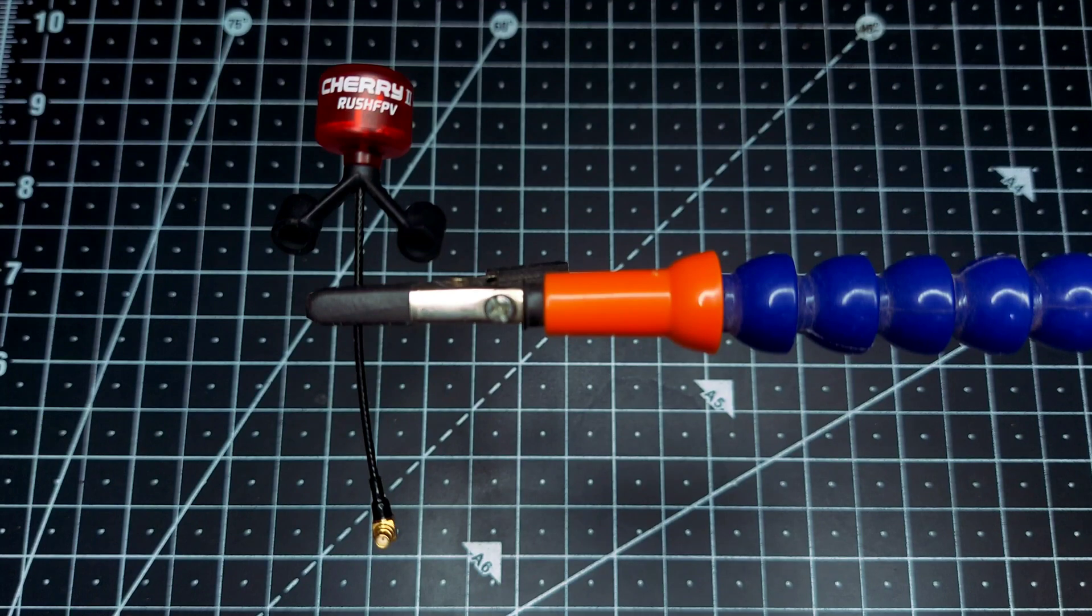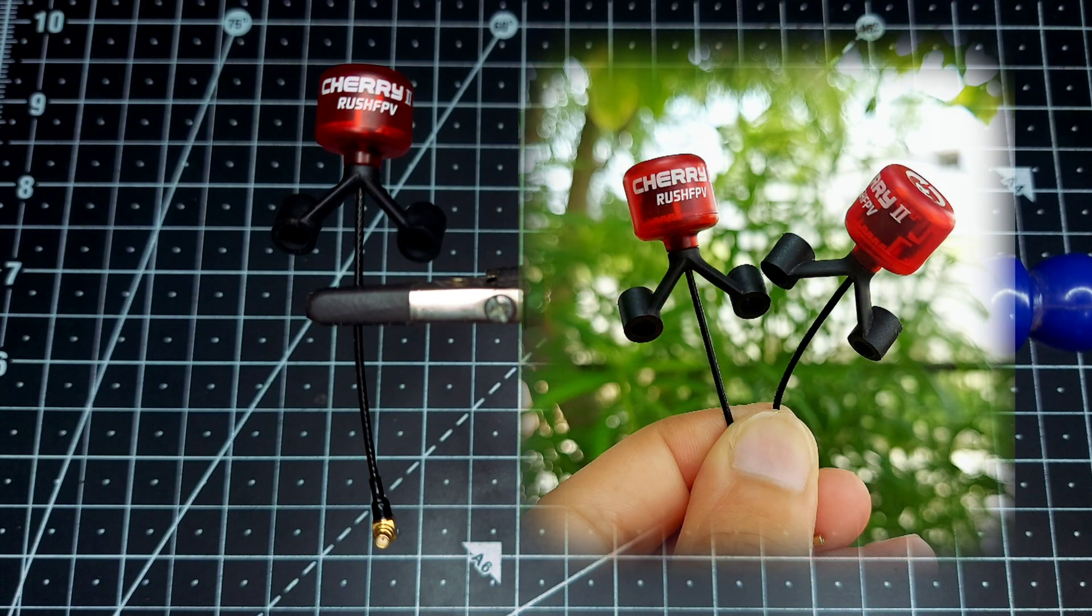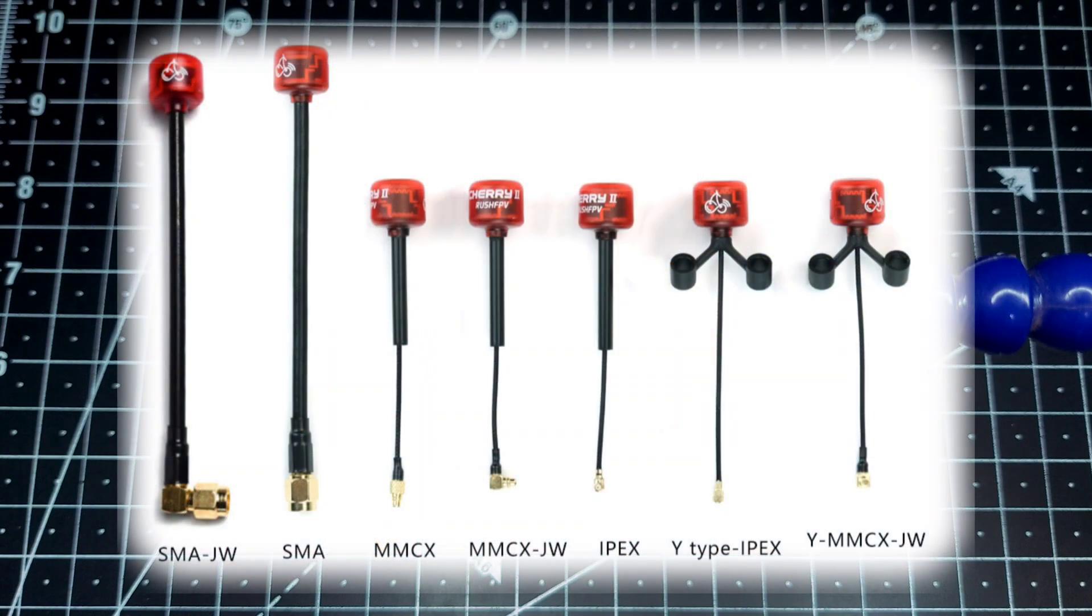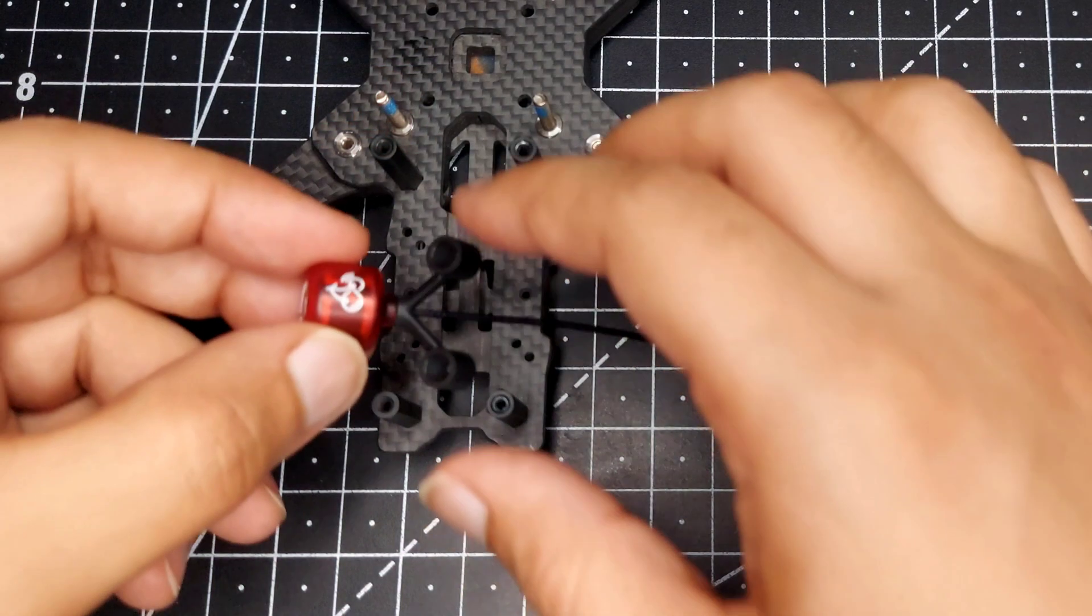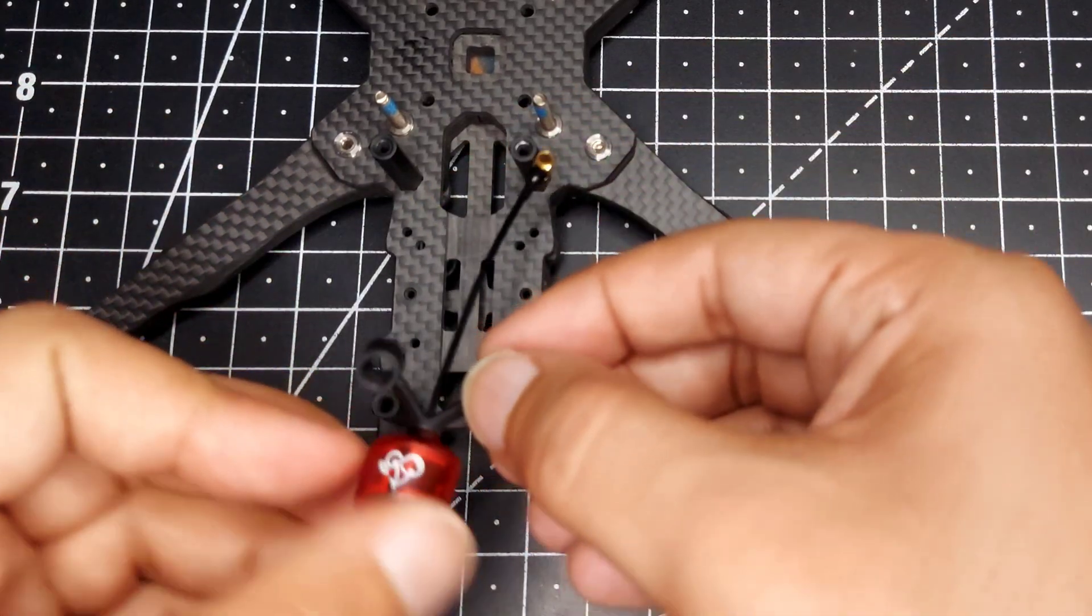Hey guys, welcome back. This is the new Rush FPV Cherry 2 antenna, and it comes in five options: SMA, SMA 90 degree, MMCX, MMCX 90 degree, and APEX. Along with that, we also get the option to choose a wire connector.